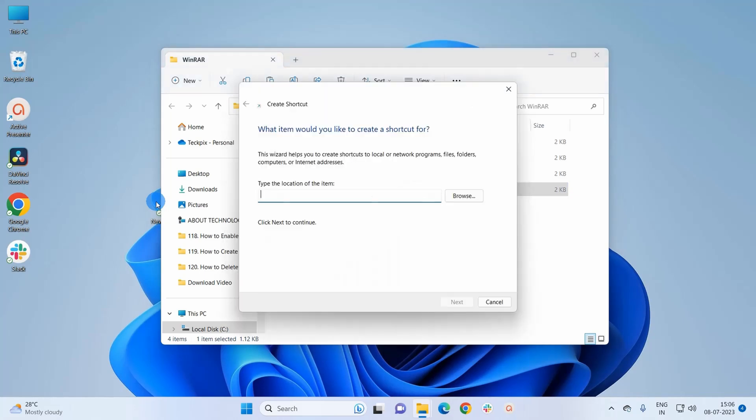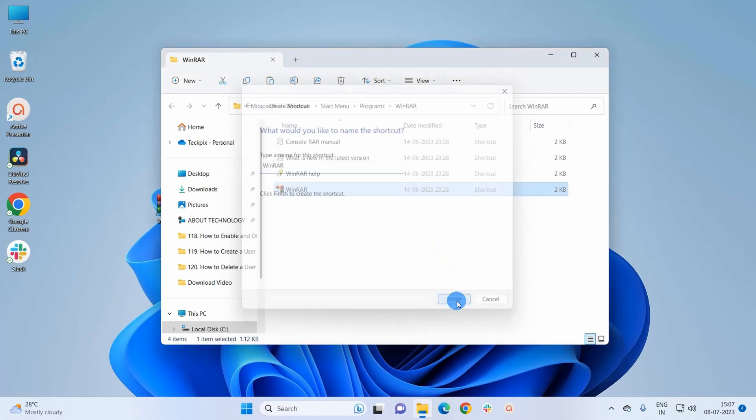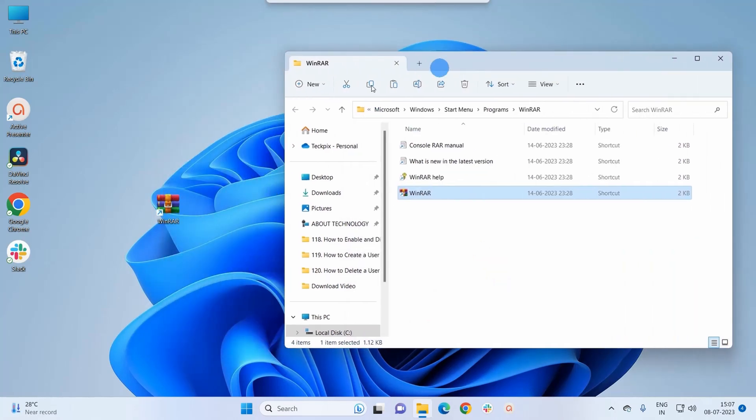After pasting the path of the item for which I want to create a shortcut, I simply have to click on Next. Now if required, you can change the name of the shortcut, but I would leave it as WinRAR and I would simply click on Finish. Now if you can see, I got the shortcut of WinRAR on my desktop.